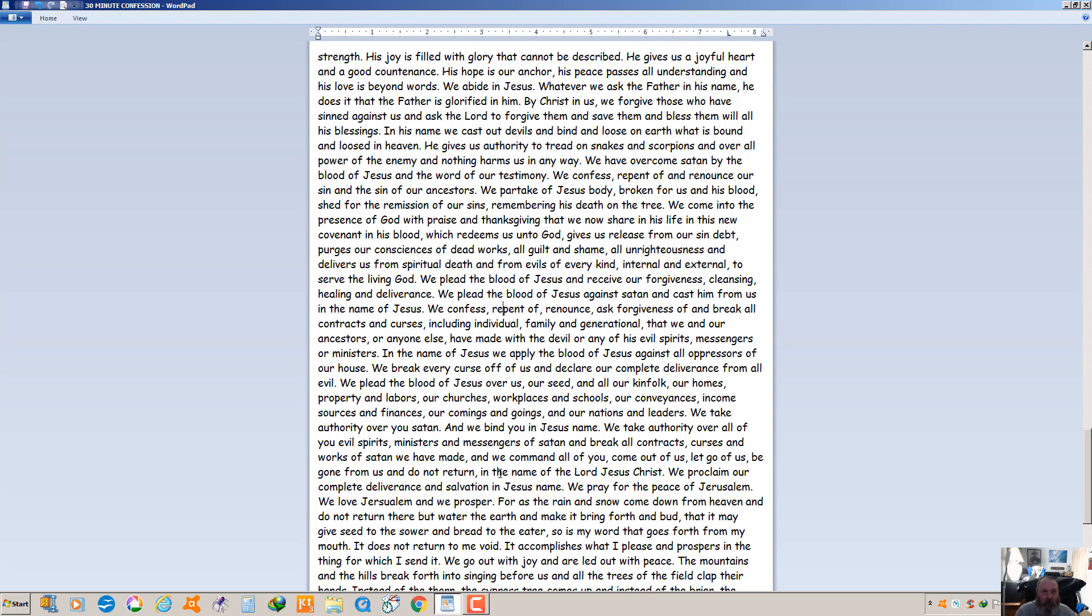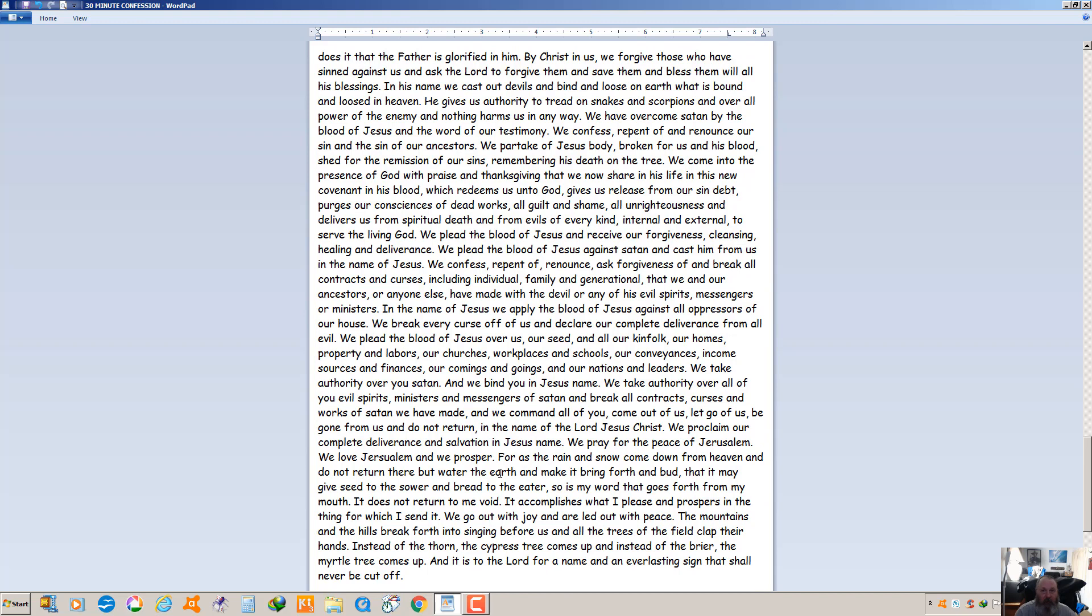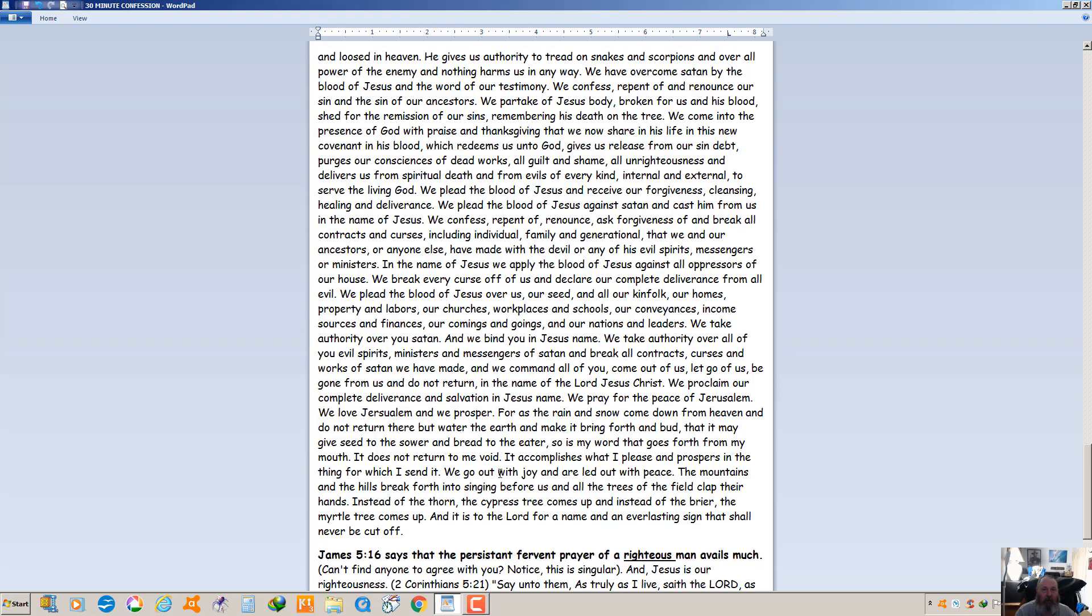For as the rain and snow come down from heaven and do not return there but water the earth and make it bring forth and bud that it may give seed to the sower and bread to the eater, so is my word that goes forth from my mouth, says the Lord. It does not return to me void. It accomplishes what I please and prospers in the thing for which I send it. We go out with joy and we're led out with peace. The mountains and hills break forth into singing before us and all the trees of the field clap their hands. Instead of the thorn, the cypress tree comes up and instead of the briar, the myrtle tree comes up and it is to the Lord for a name and an everlasting sign that shall never be cut off.